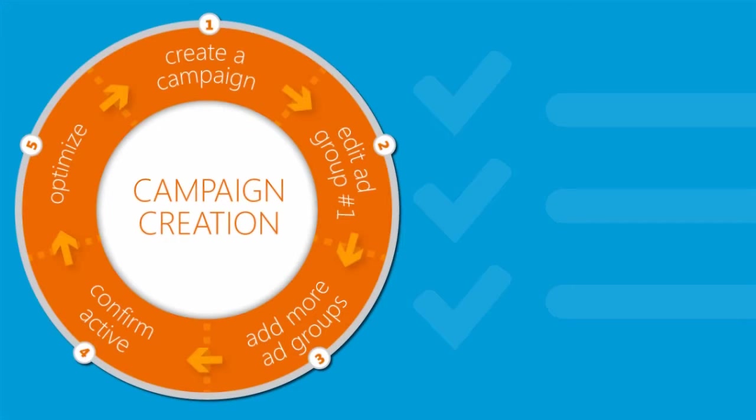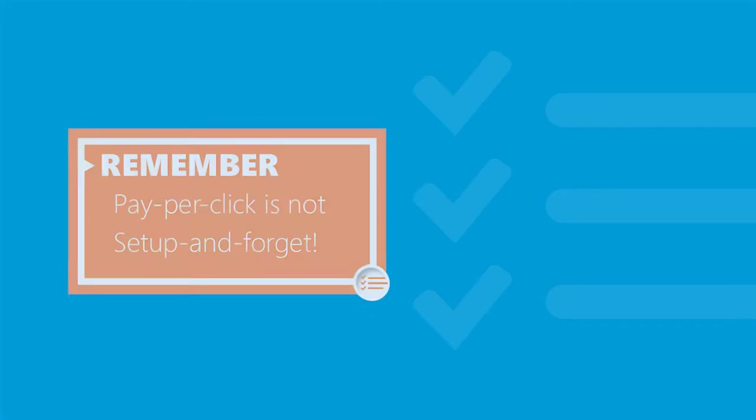So now what? I've said it already, but it's worth repeating: pay-per-click advertising is not a set-up and forget-it endeavor. In this final video, we'll look at a few things you can do right away to begin fine-tuning your campaign.